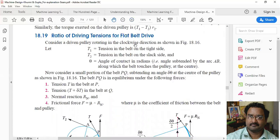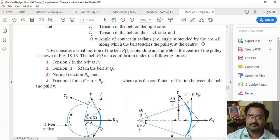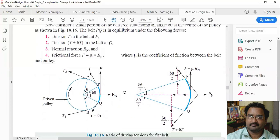Next, the ratio of driving tensions for a belt drive. Let T1 be the tension on the tight side, T2 be the tension on the slack side, and θ be the angle of contact in radians. The angle of contact θ is the angle subtended at the center along which the belt touches the pulley — this is called the angle of contact or angle of lap.